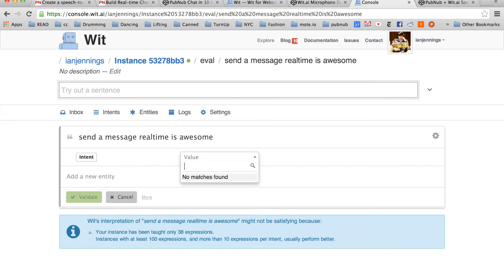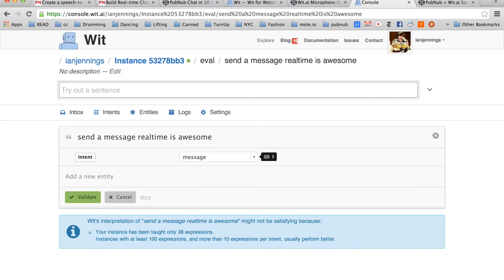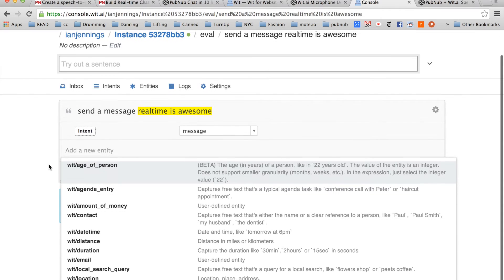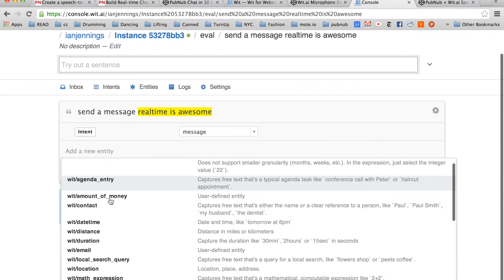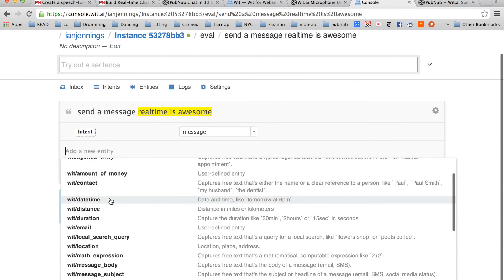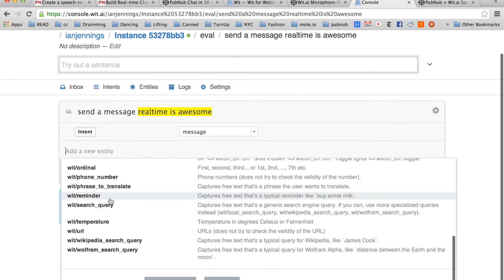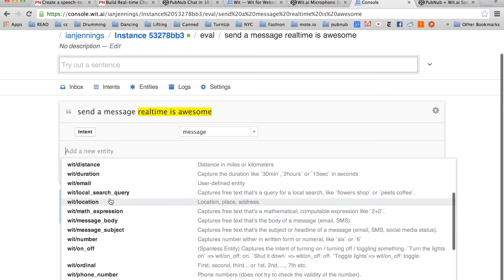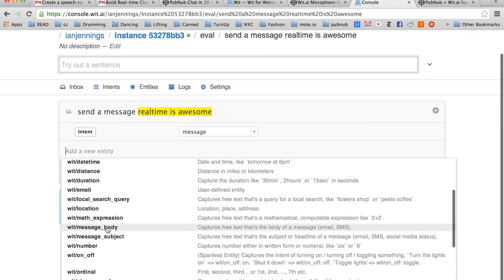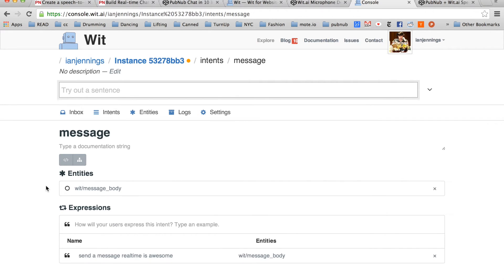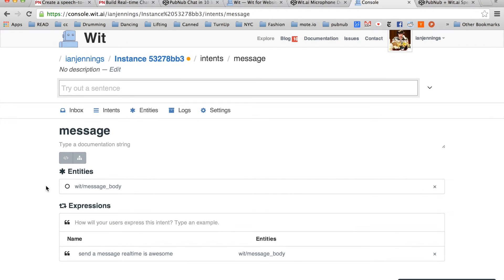So our intent here is just going to simply be a message. Then we're going to highlight the rest and label it as an entity. An entity is a sort of parameter. In our case, it looks like message body. It's free text that would be the body of a message.